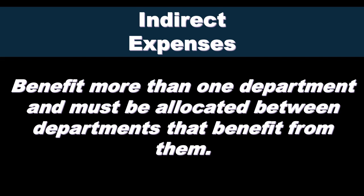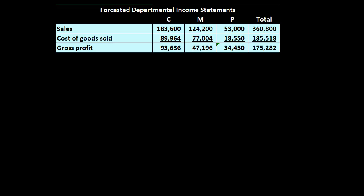Often departments aren't the same size — one department might be a lot larger, it might take more time to clean one area than another. If they're different sizes, we need to find a better way to measure and allocate costs appropriately. We typically have to figure out some kind of ratio analysis to do that. We'll look at a forecasted department income statement to see direct and indirect costs, then discuss the allocation process further in future presentations.